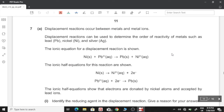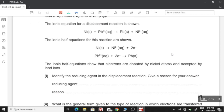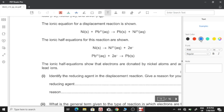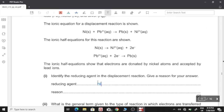Question 7: displacement reactions between metals and metal ions can be used to determine the order of reactivity of metals such as lead, nickel, and silver. The ionic half equations show that electrons are donated by nickel atoms and accepted by lead ions. Identify the reducing agent: the reducing agent is nickel, because it loses electrons and is itself oxidized.